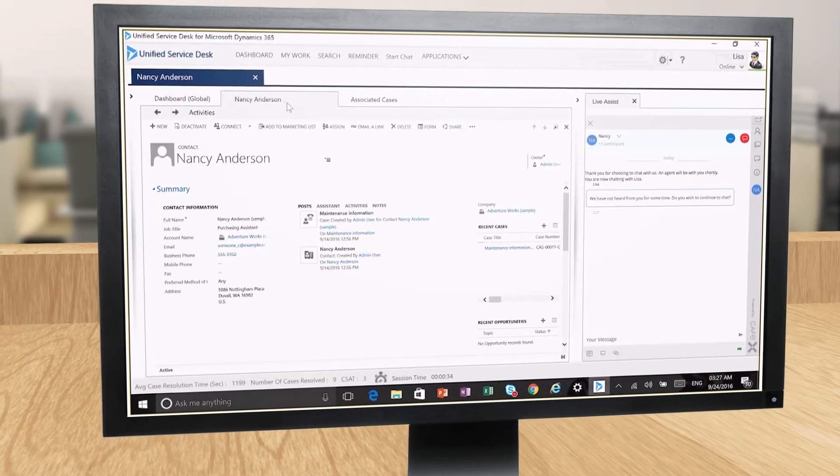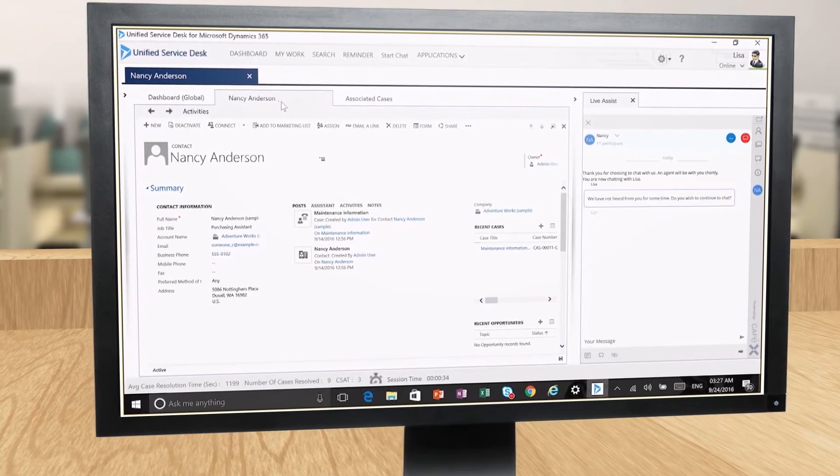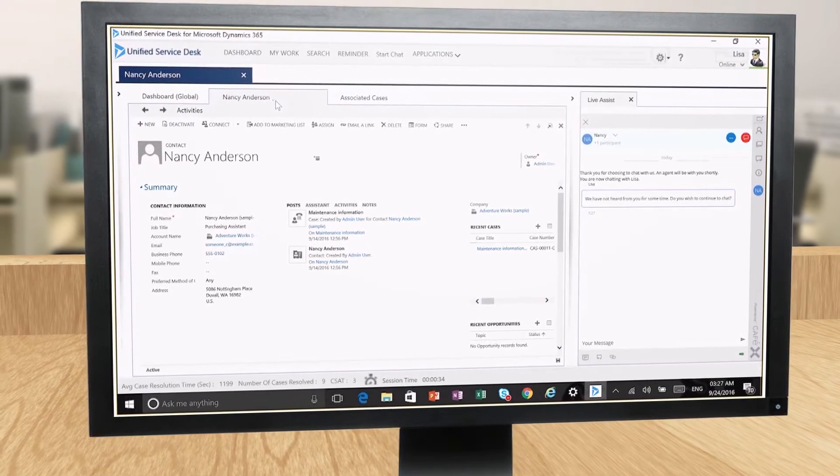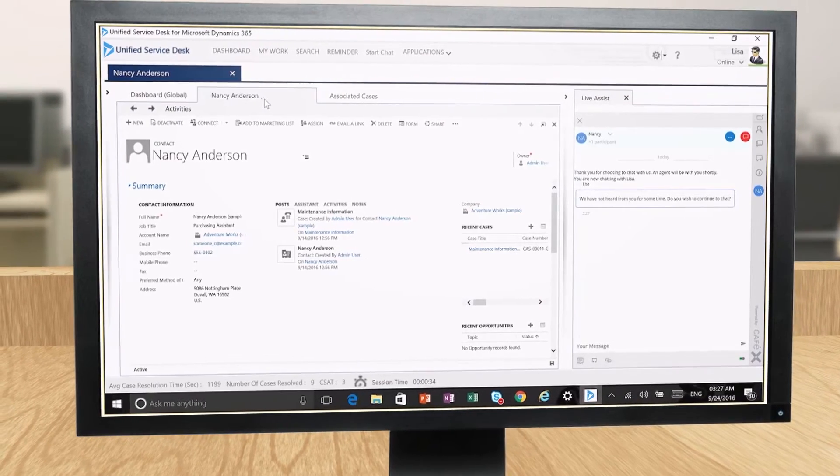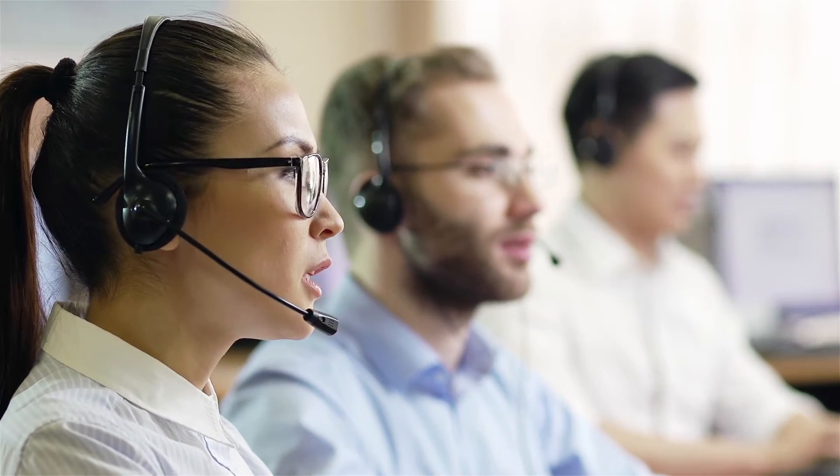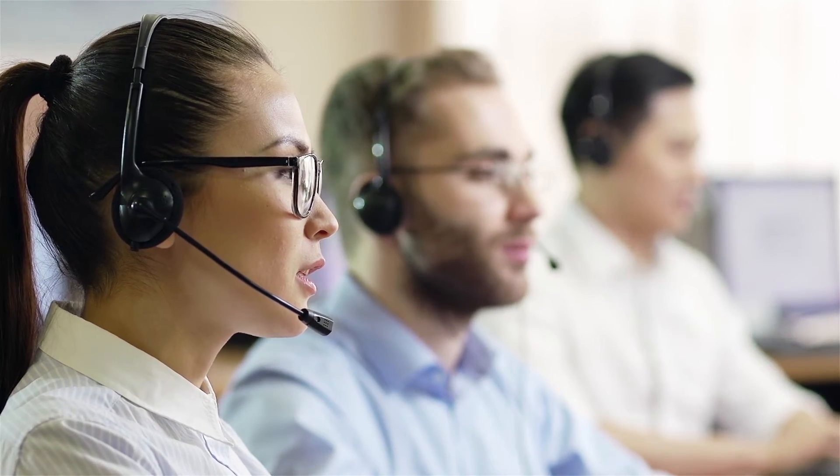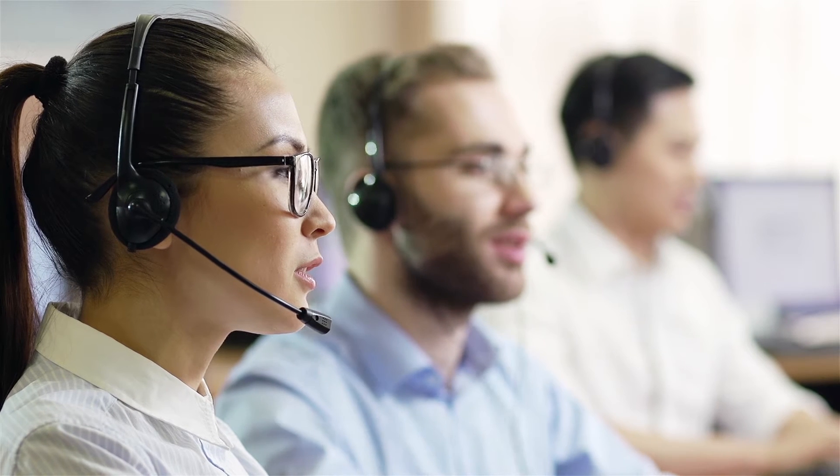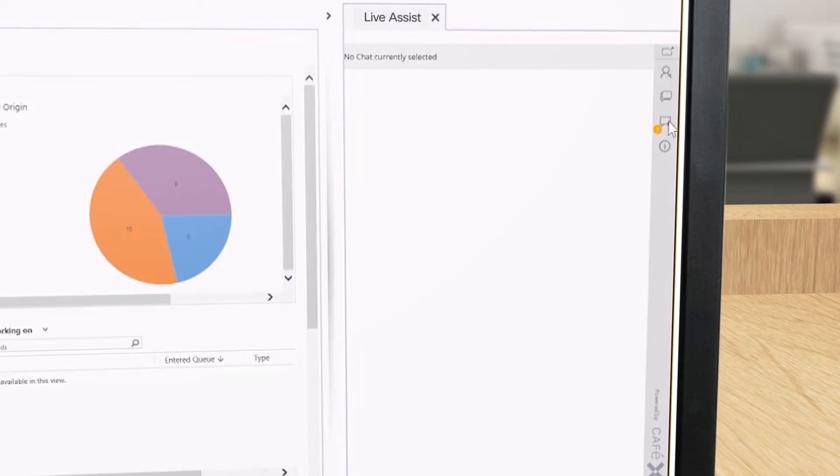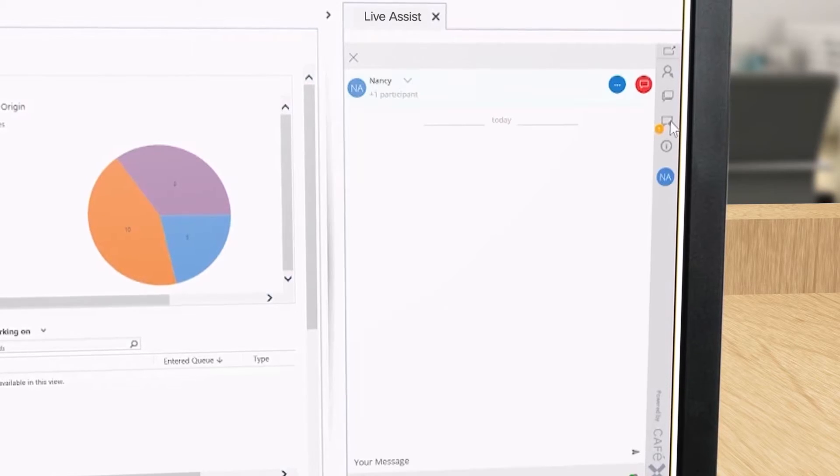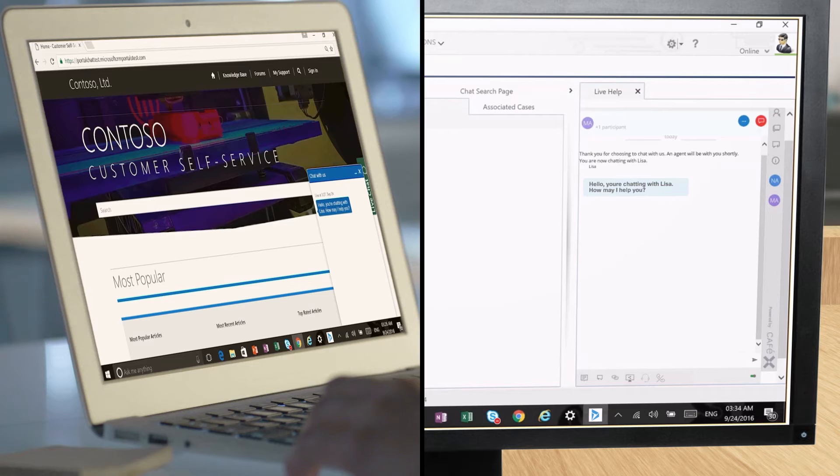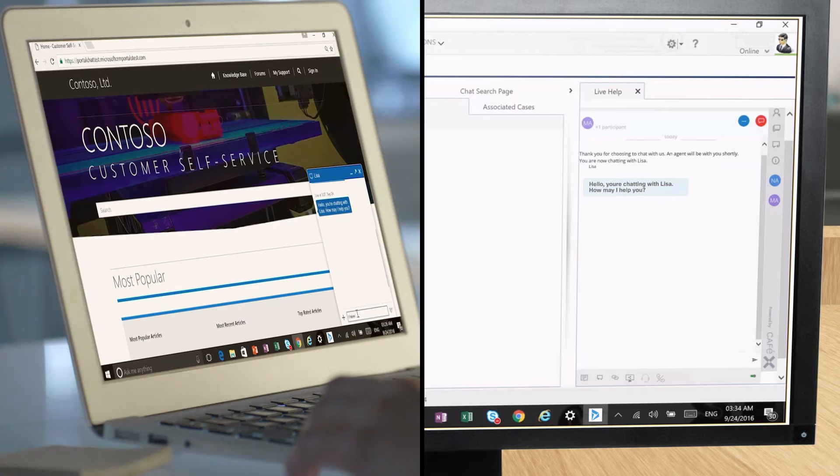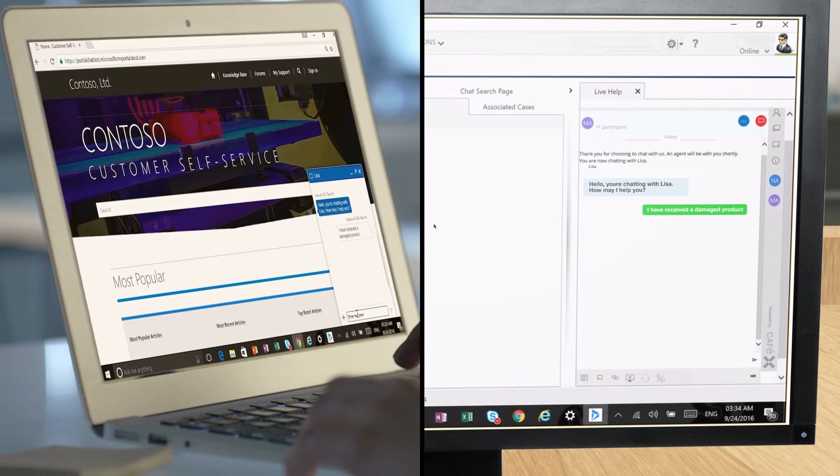The context for her request, including her website activity and data from a pre-chat survey, is passed proactively to an agent named Lisa within Dynamics 365. Lisa sees a waiting indicator pop within the chat window. She accepts it to begin chatting with Nancy from the LiveAssist widget.